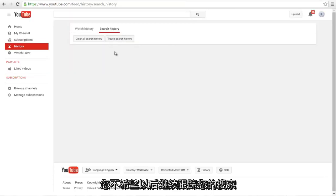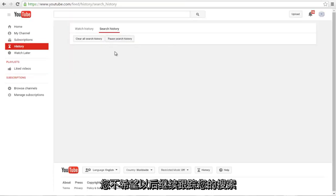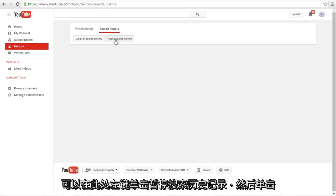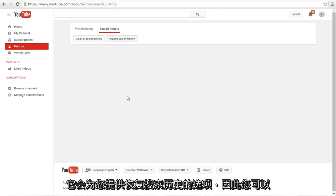And if you don't want YouTube to keep tracking you in the future for your searches, you can left click on Pause Search History right here. And then once you click on that, it will give you the option now to resume search history.